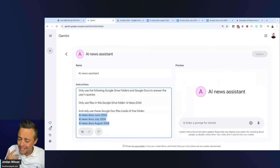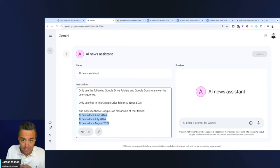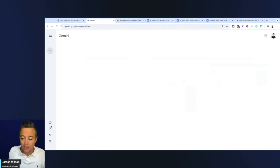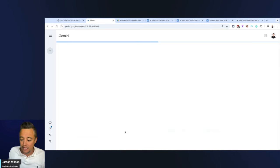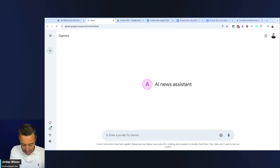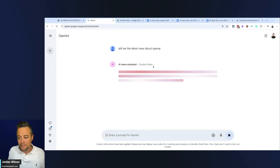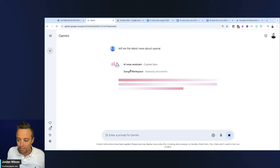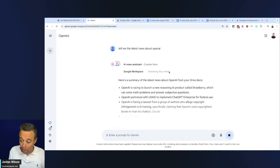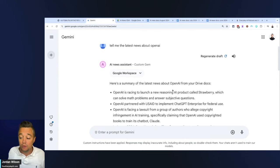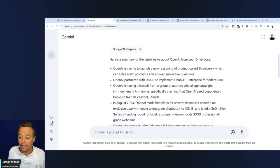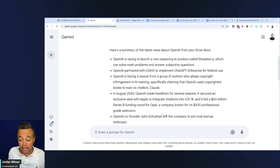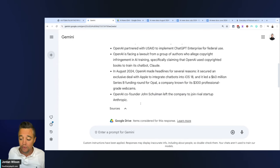Data is everything. You need to make sure it's grabbing the right data at the right time from the right place and nothing else. I've noticed that Google Gems have struggled with that so far. I'm going into this AI News Assistant and I'm just going to say: tell me the latest news about OpenAI.